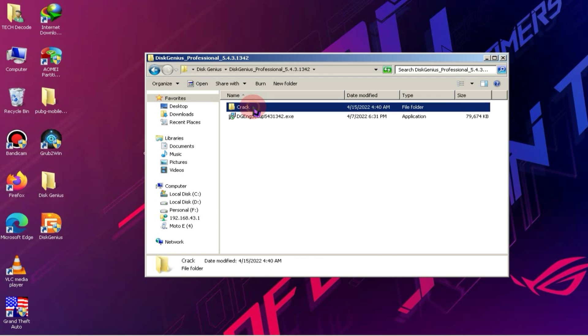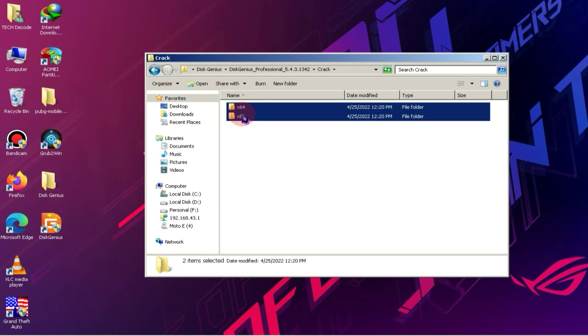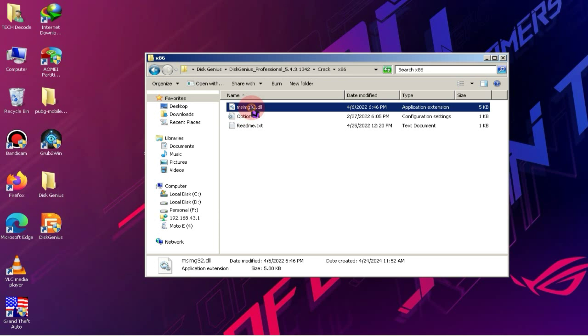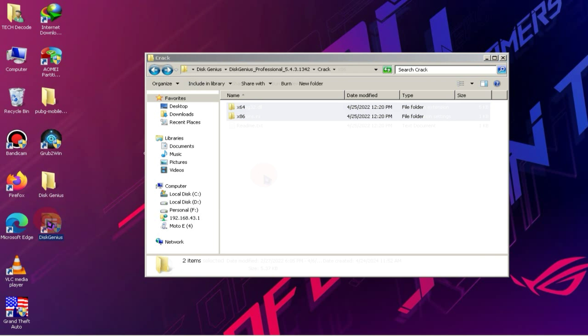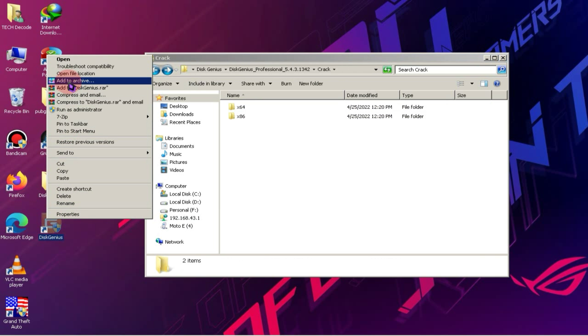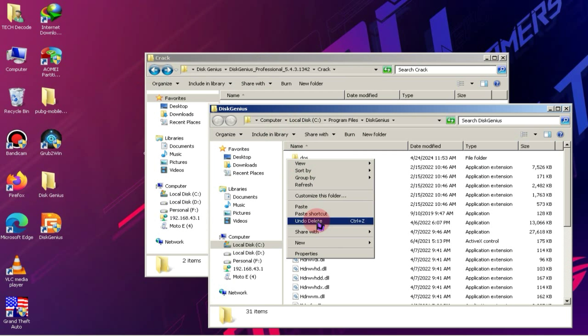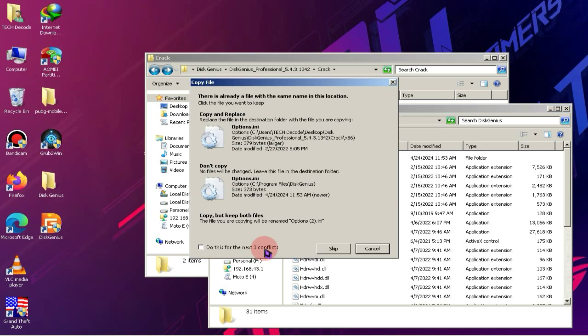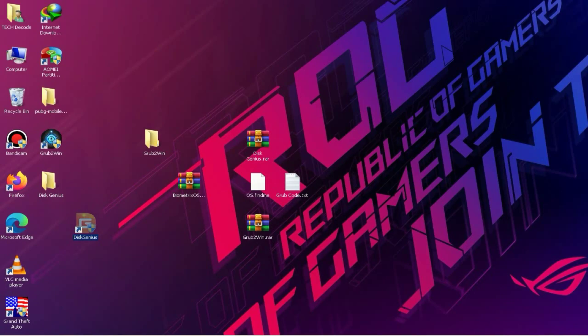Now, go back to the extracted folder and copy these two files. If your PC is 64-bit, copy the 64-bit files. And if it's 32-bit, copy the 32-bit file. After copying, open the main directory of Disk Genius and paste these files here, replacing the existing ones. Then simply launch Disk Genius.